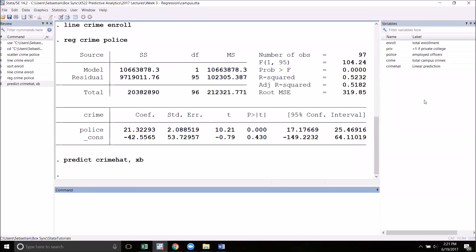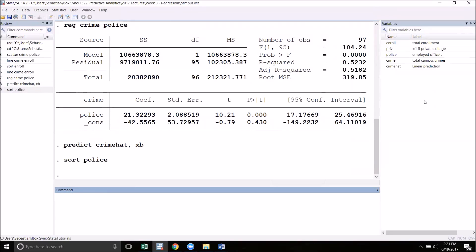Next, I need to sort the data set by the x-axis variable. It's currently sorted by enrollment, but now I need to sort by police. Now we're ready to create the graph. For this, we need a new command called two-way. Two-way allows us to place multiple plots on a single axis. This is exactly what we want to do.